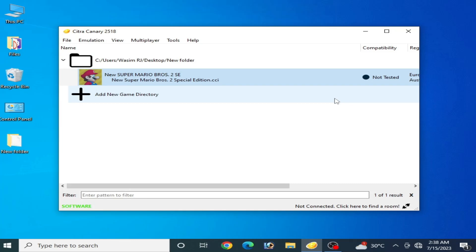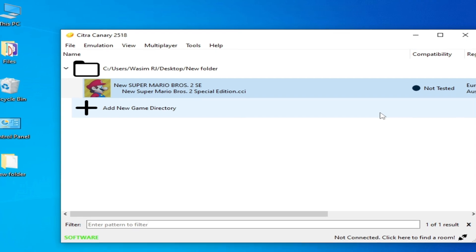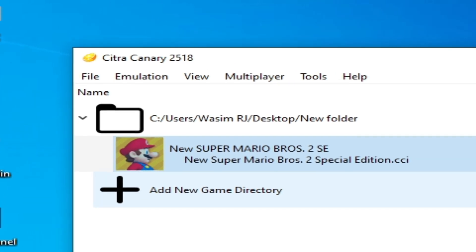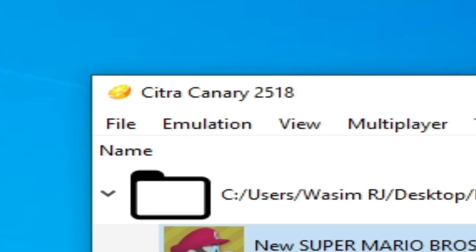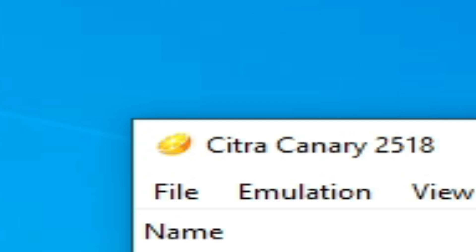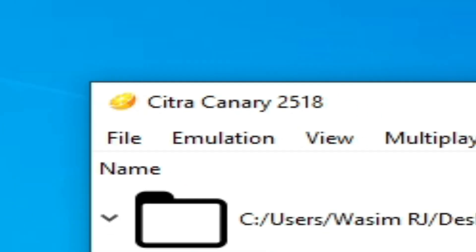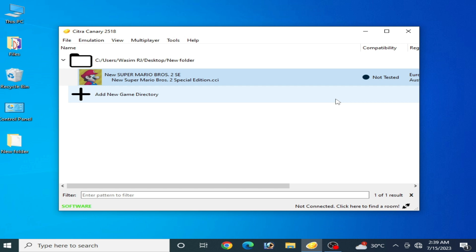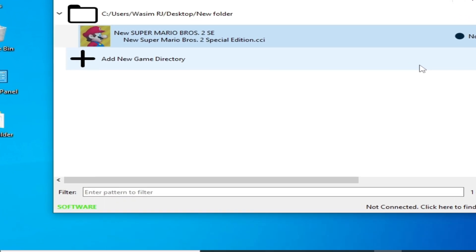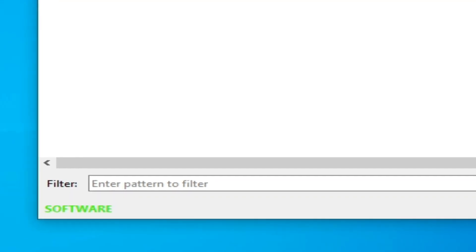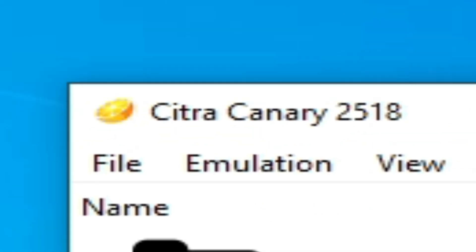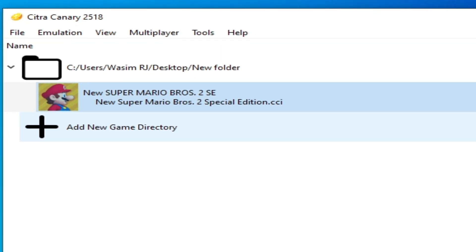Hey guys, welcome back to the channel. In this video I'm going to show you how to fix graphics glitches and texture issues in your Citra emulator for any game. Before starting, one very important thing: if you have an AMD GPU or Intel HD graphics, do not use OpenGL. If you have an Nvidia GPU, you can use OpenGL or Vulkan. If you have AMD or Intel HD graphics, please use the Vulkan option to fix graphics glitches, texture bugs, and many other issues.